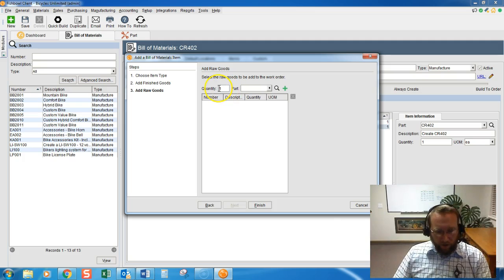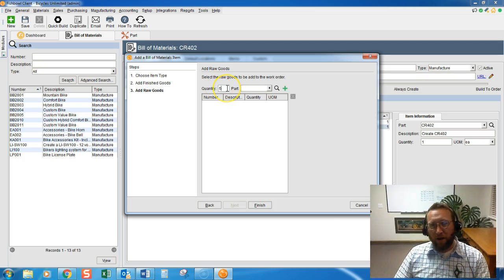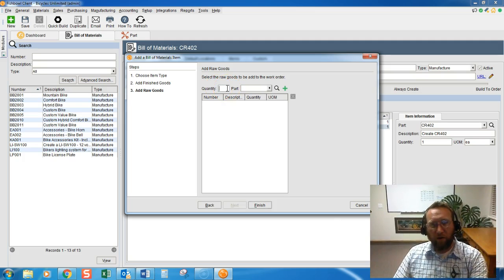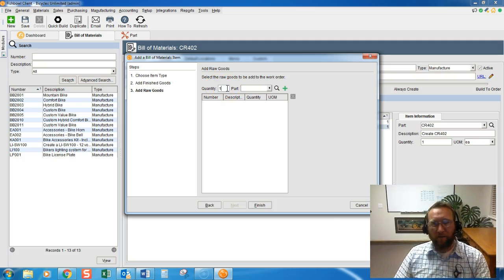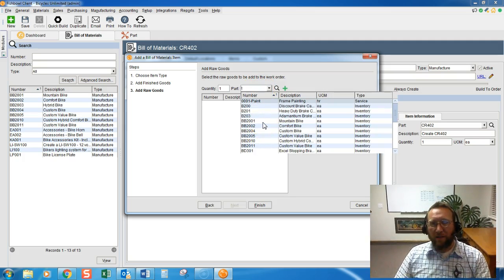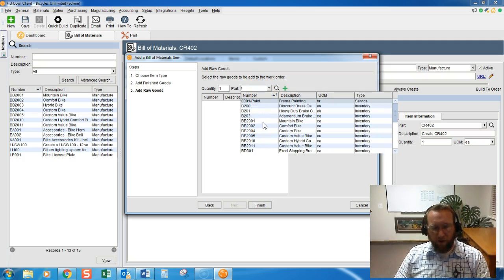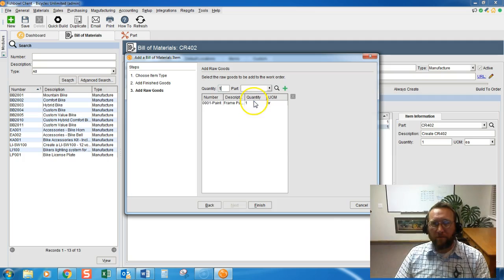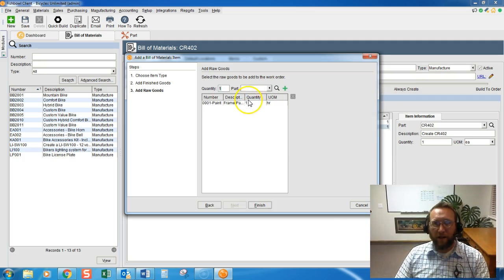We enter the quantity of the raw goods being added first, and then we look up the piece that we're adding. So, we'll add that piece.